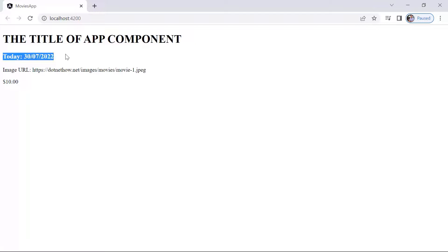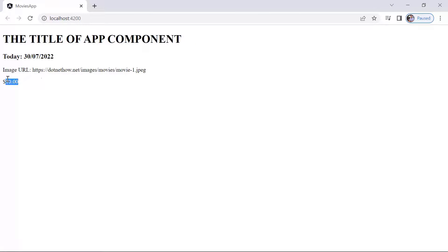And you can see that the day is formatted to day, month, and year. Also the number 10 was formatted to be a currency, so we have $10.00.